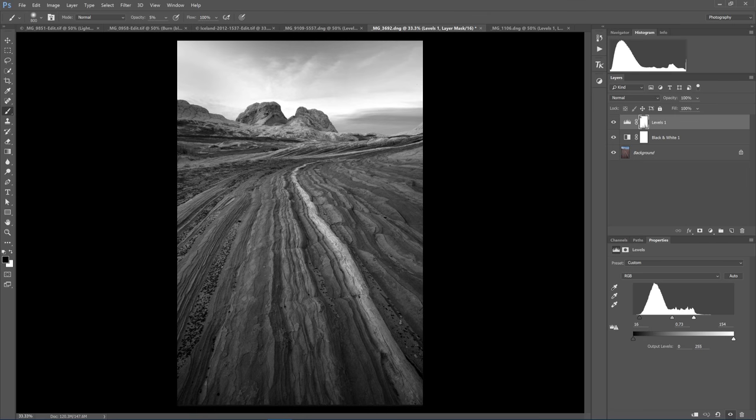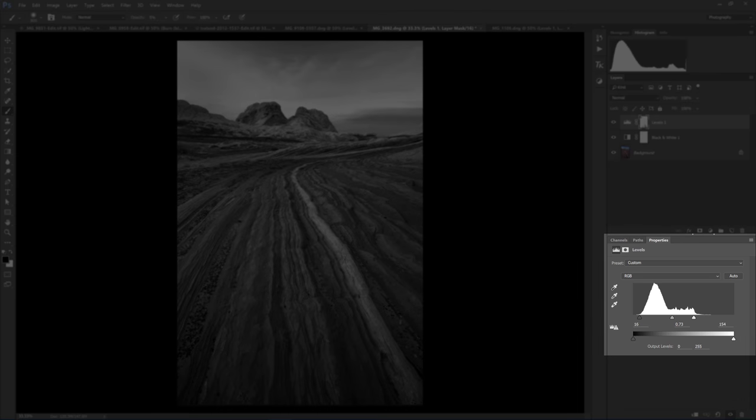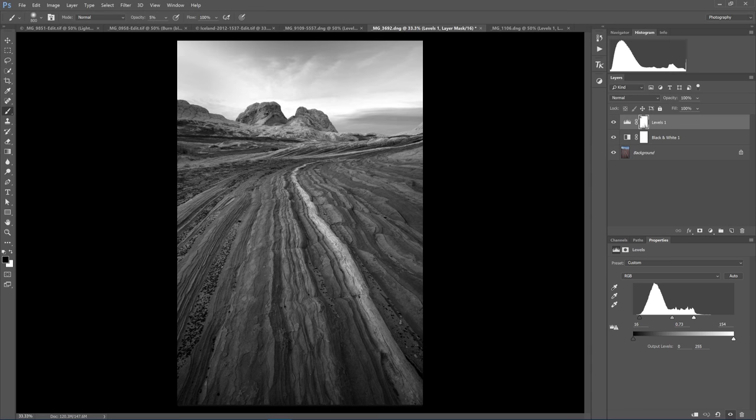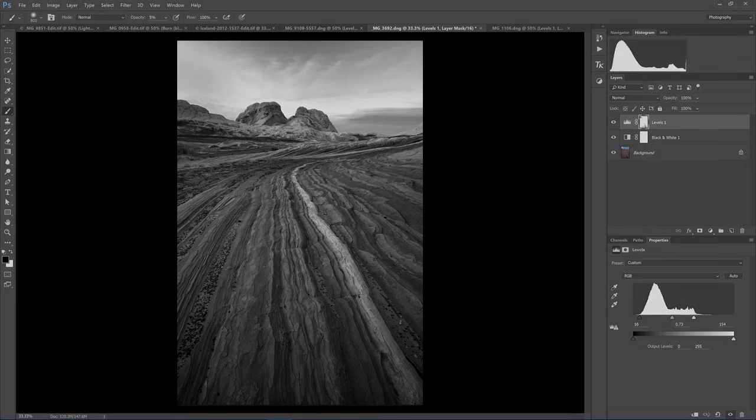Hello, I'm Sarah Marino with Nature Photo Guides. Today I am going to share a few quick tips on one of my favorite tools in Photoshop, the Levels Adjustment Layer. I have been processing a lot of black and white photos recently, and my first adjustment in Photoshop is almost always a Levels Adjustment.